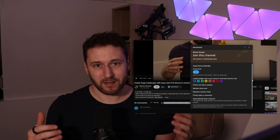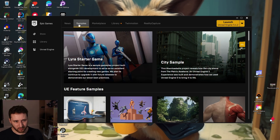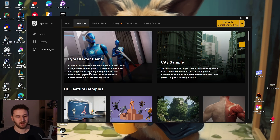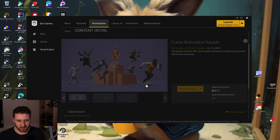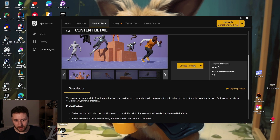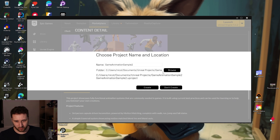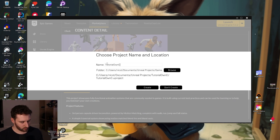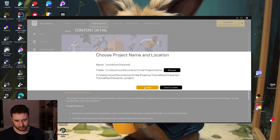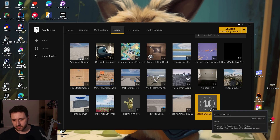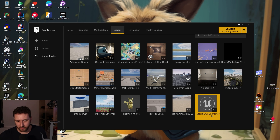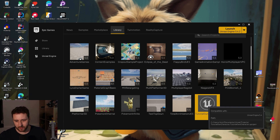We will go into Unreal and start looking at this sample project. In the Epic Game Launcher, you can go into Samples under Unreal Engine and find the new Game Animation Sample. Click on it and create a project — I'll call this 'tutorial own character'. We'll create a new project with this sample. Now we can find our project in the library: we have the tutorial own character, so we'll open it.